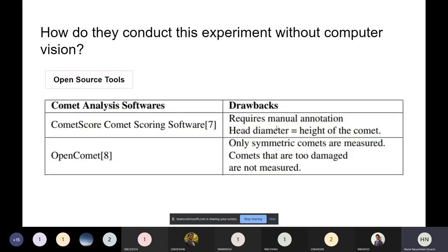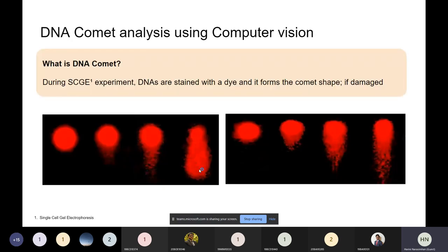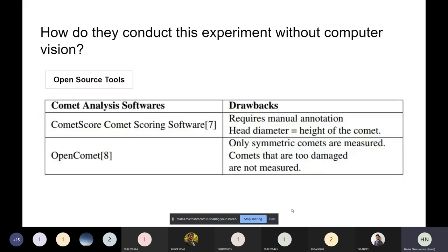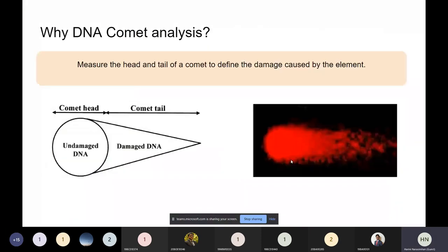These tools also require manual annotation — you have to click and tell the software where the head is and where the tail is, and then it tells you the head diameter and the comet height. Another tool called OpenComet assumes all comets are symmetric, meaning both sides of the comet should be the same. But if a comet is heavily damaged it can become completely asymmetric, and in those cases the tool fails.